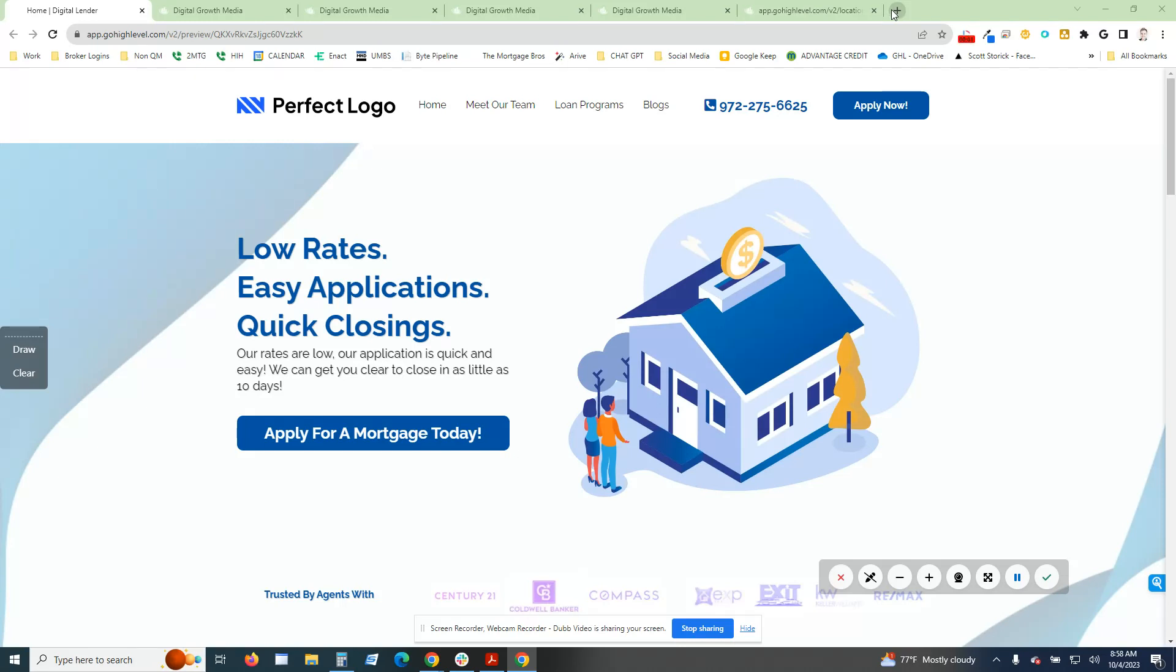Hey, what is going on everybody? This is Jonathan Farrell. I'm super excited to show off the Done For You Mortgage Broker Snapshot. This is obviously my personal favorite because I am a mortgage broker. I've been a mortgage broker for the last 12 years.